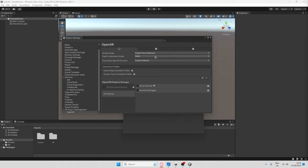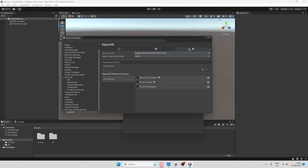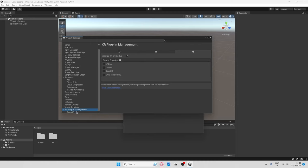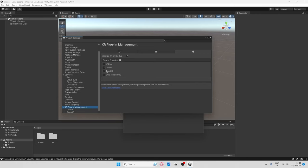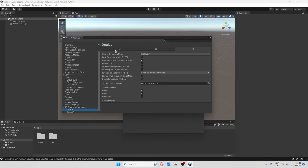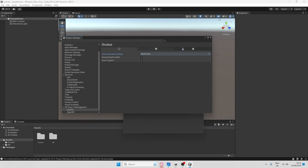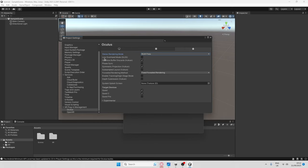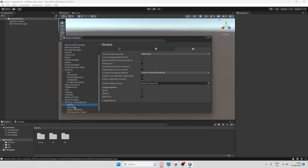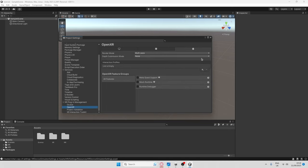Next, where it says Single Pass, change it to Multi-Pass — and do the same for the other Single Pass option. After you've changed both to Multi-Pass, go back to XR Plugin Management and go to the Android tab — make sure you're not on the PC tab — and select Oculus. After installing the Oculus option, go to Oculus, select the monitor, and change Multi-View to Multi-Pass, then select Low Overhead Mode. Leave the remaining settings as they are.